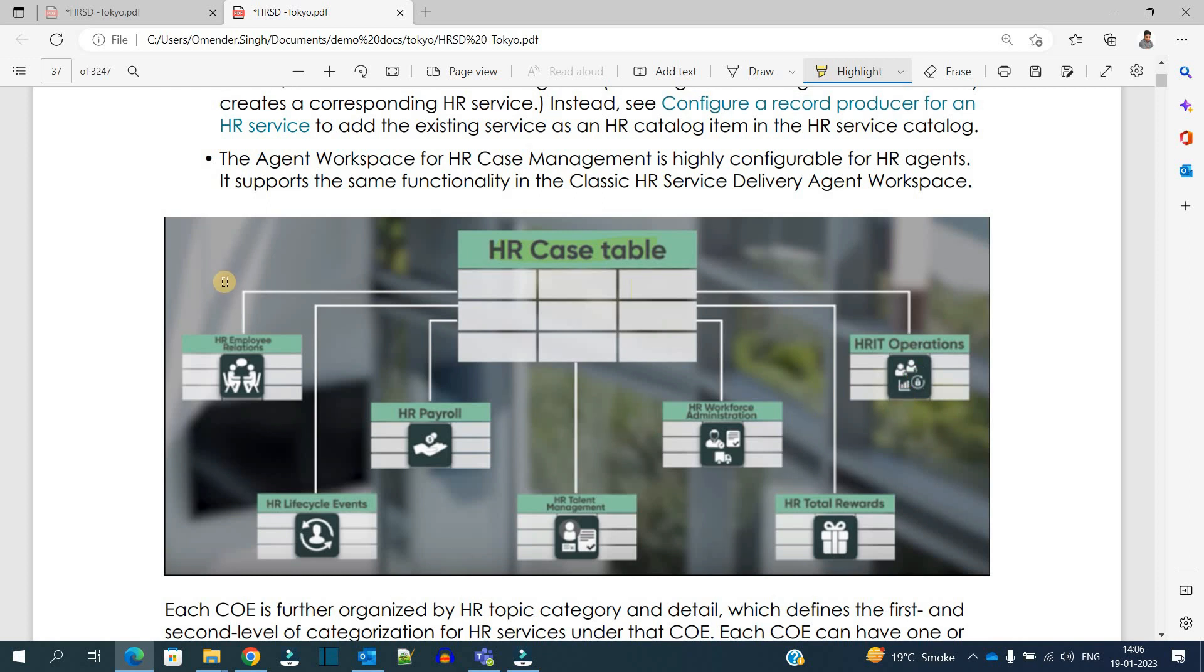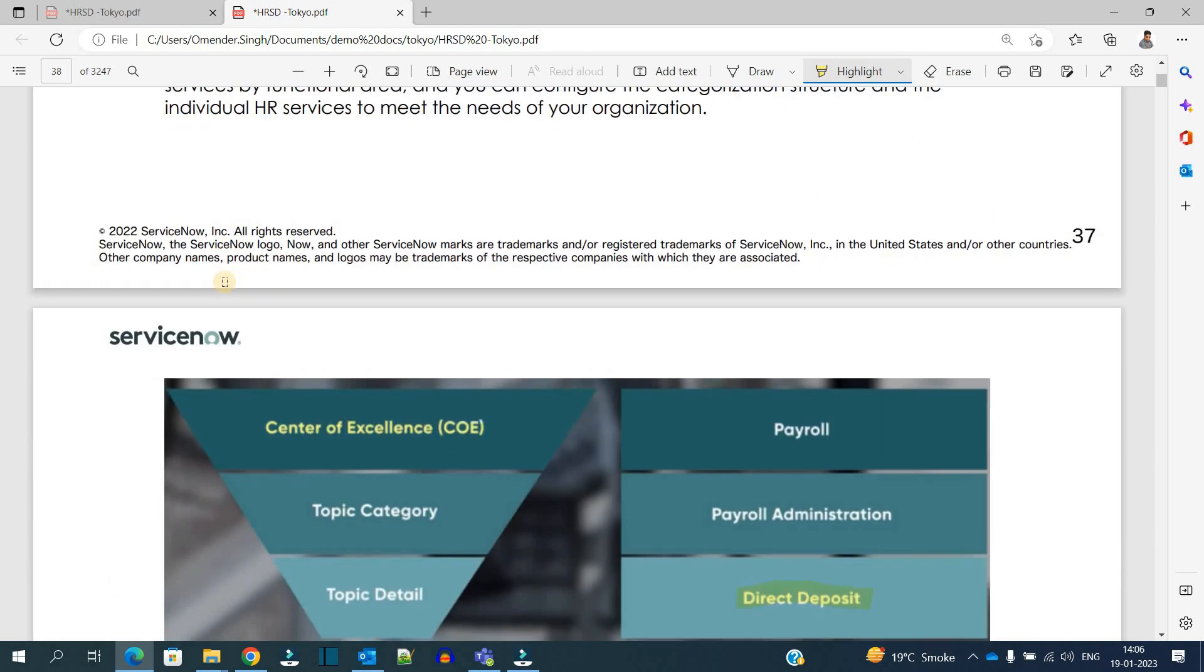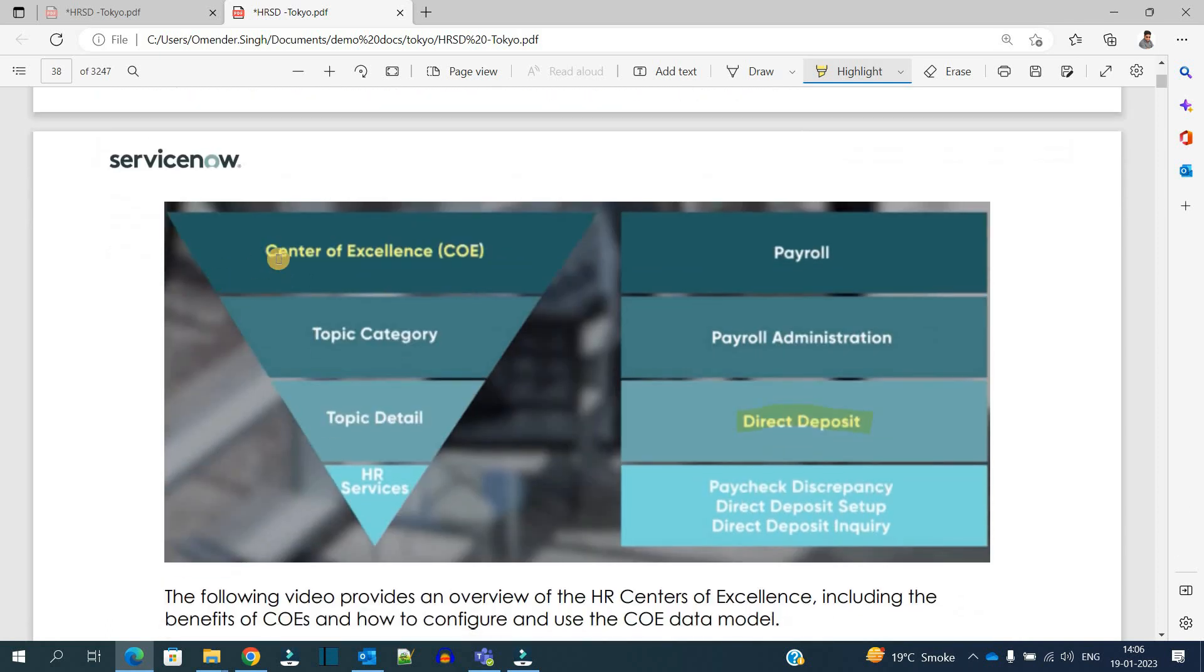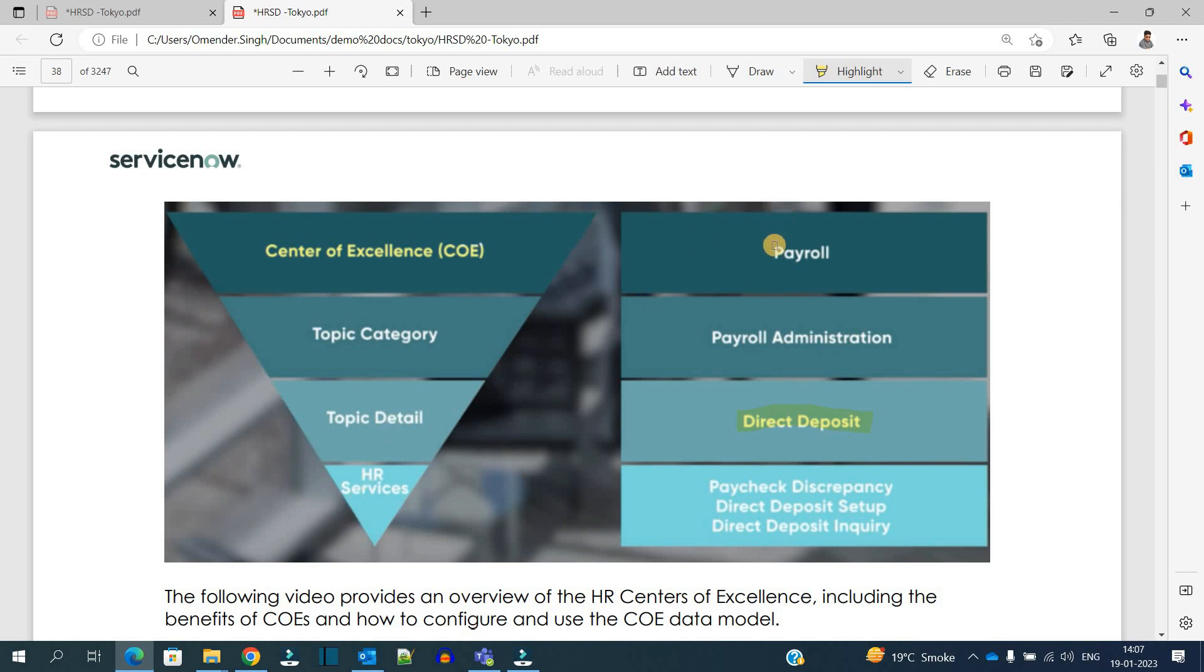As we scroll to the next page, you will see the further bifurcation which I was talking about. After Center of Excellence, we have this topic category, then we have topic details, and then we have further HR services. Like a Center of Excellence, you know, is payroll, right?